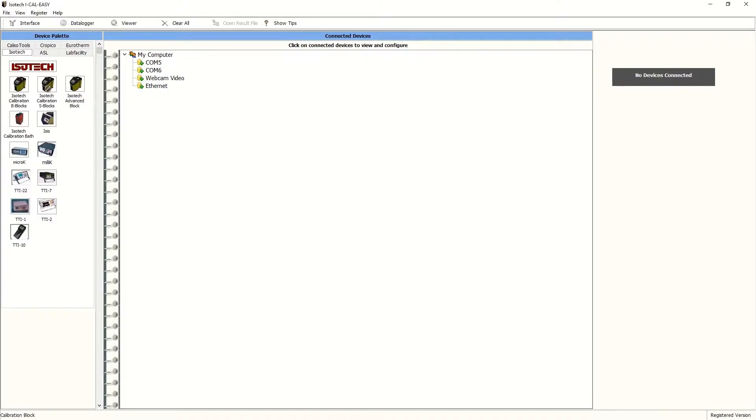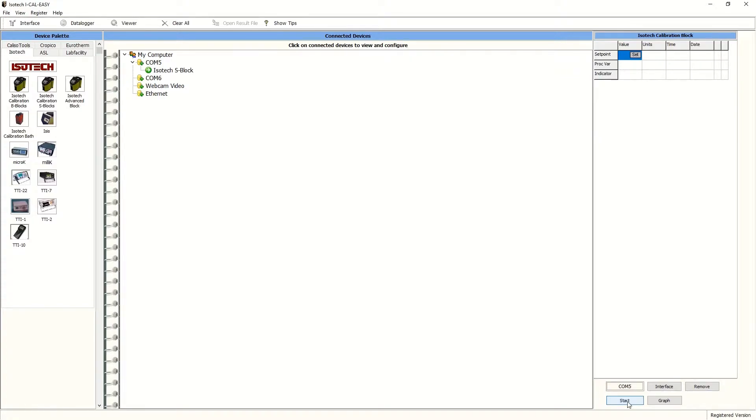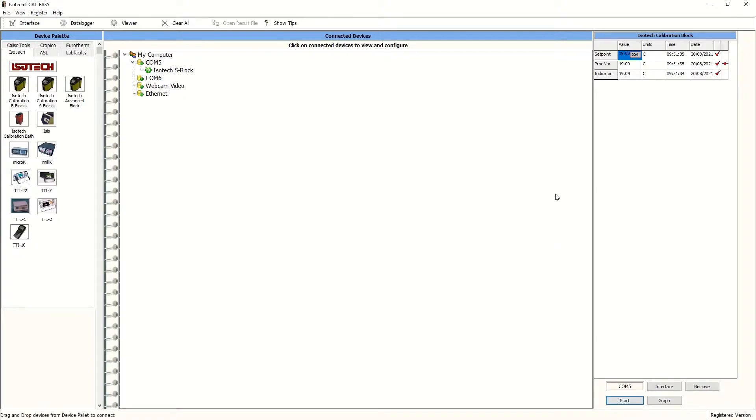We select the dry block that we're using, a SITE model dry block from Isotec, and drag and drop this onto the COM port which is connected to the converter. We then press start and this should open the port and bring the signal in from the dry block. And there we are, it's cycling through each of the inputs.